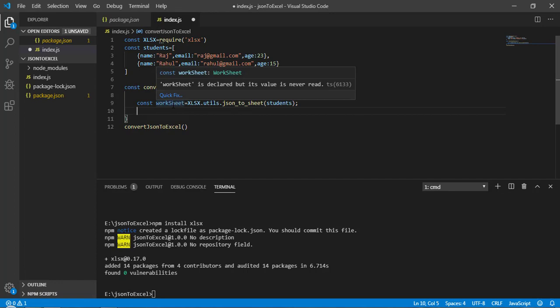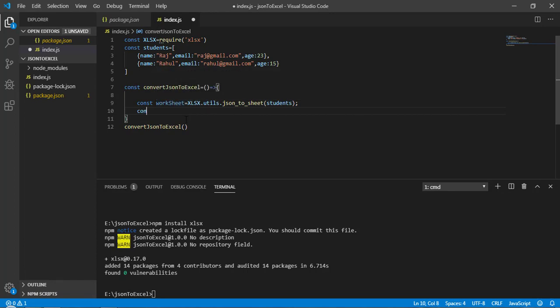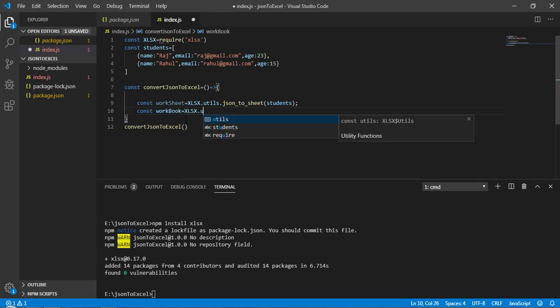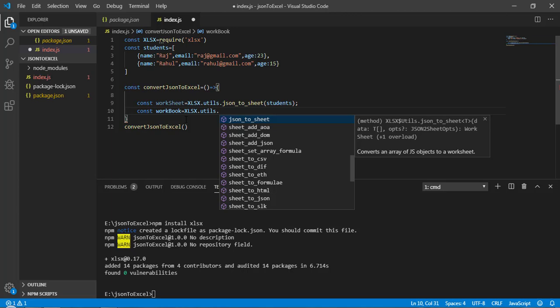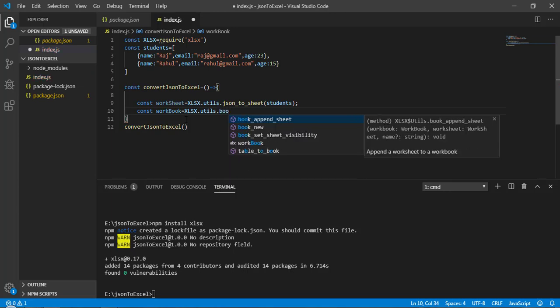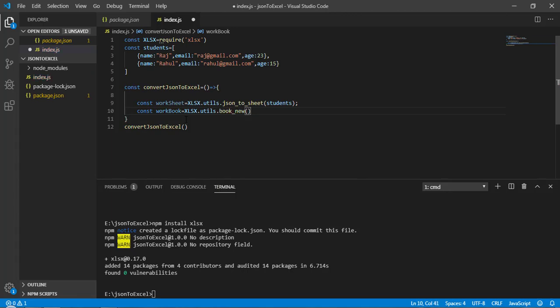Next, we need to create a workbook. Similarly, we use: const workBook = xlsx.utils.book_new(). This creates a fresh workbook. Now we have both the worksheet and the workbook, and our task is to combine them.